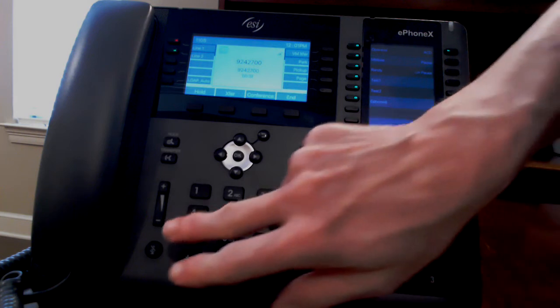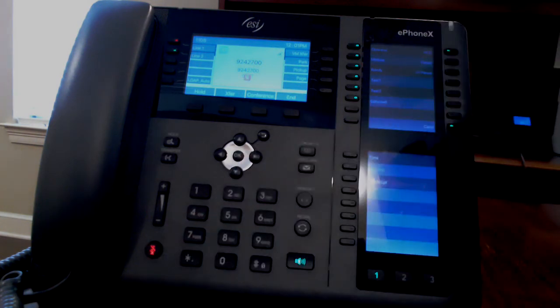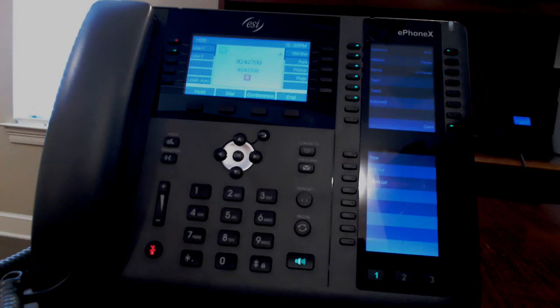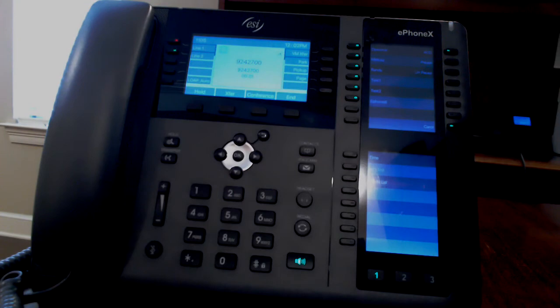You can mute yourself by pressing the mute button. The mute will work on both speaker and handset. Press the mute button again to deactivate.